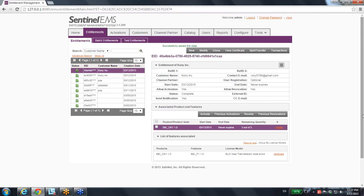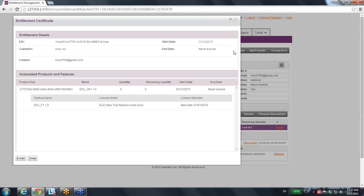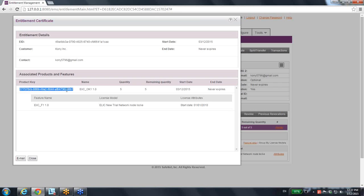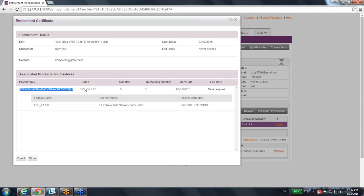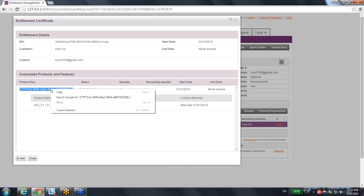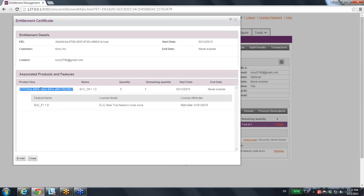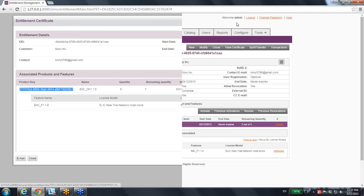So now there is a new created entitlement ID. And if I go to view certificate, I can see also there is a new product key. As a matter of fact, this product key says that this product that I've created, that I've used before, can be used. So I can now take this product key and send it to my end user.